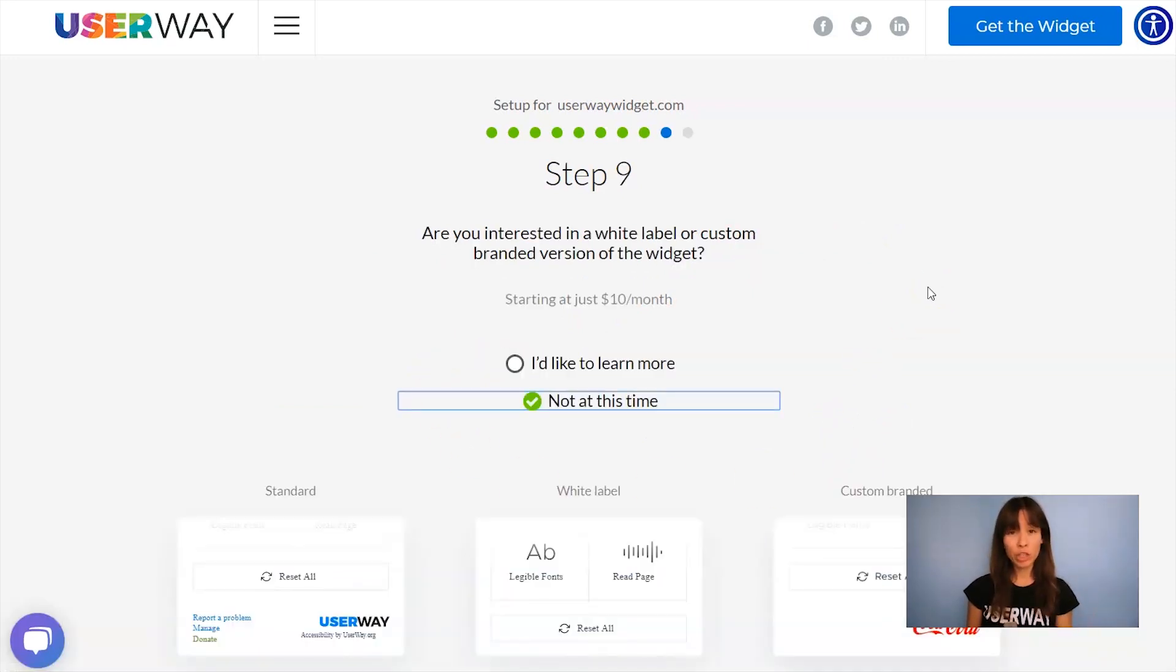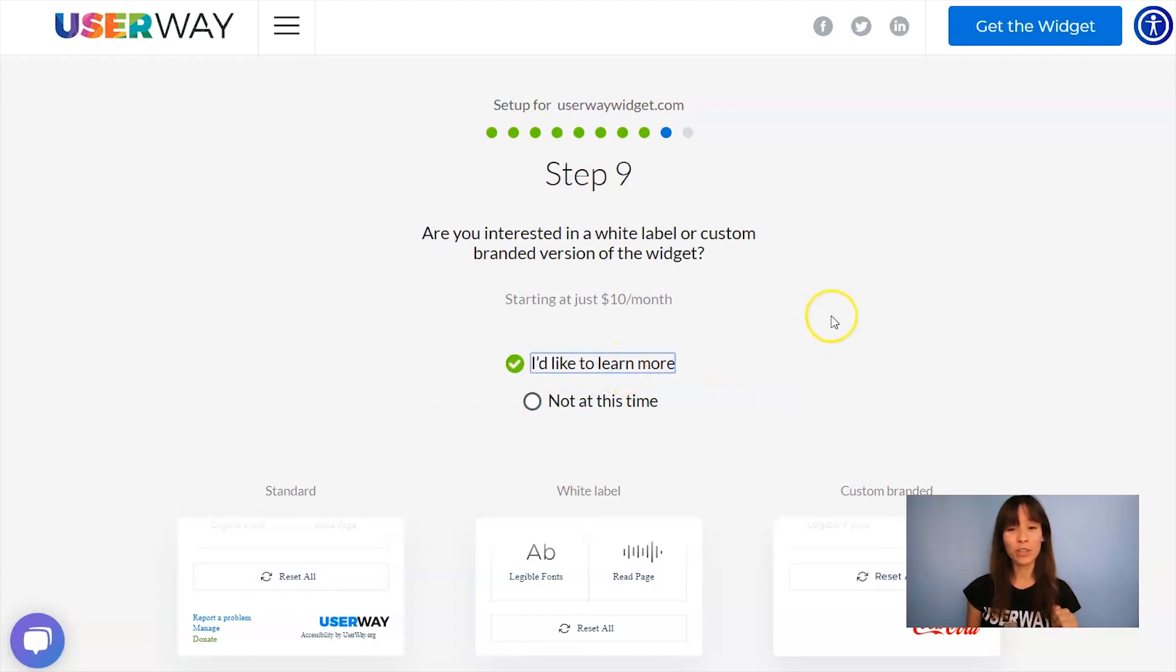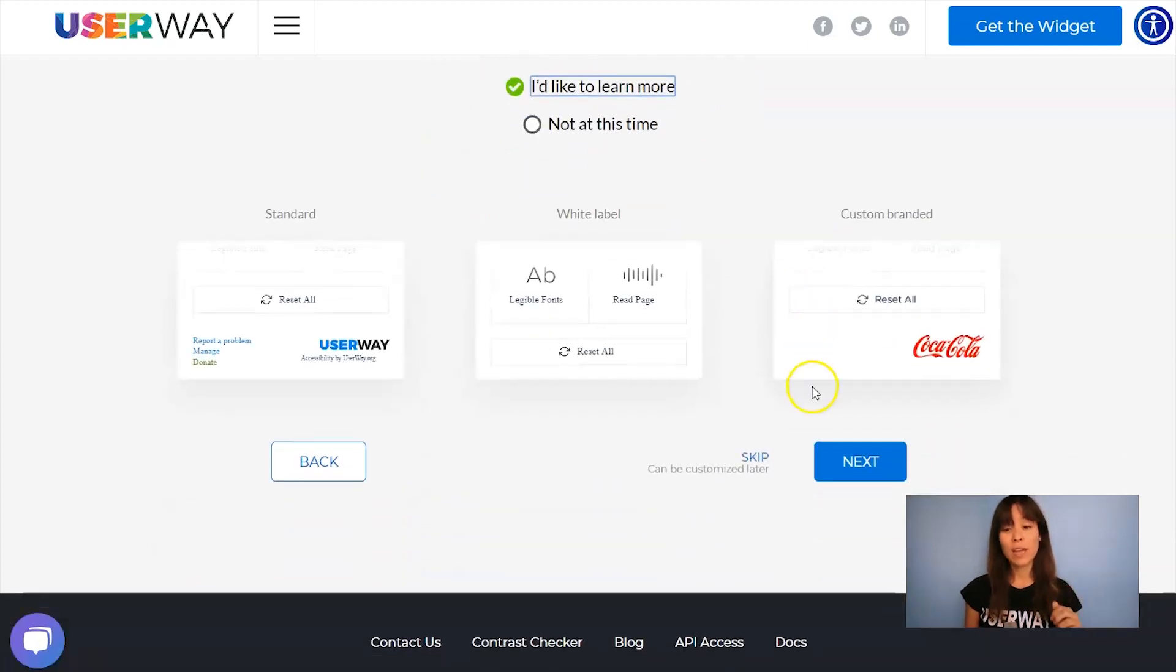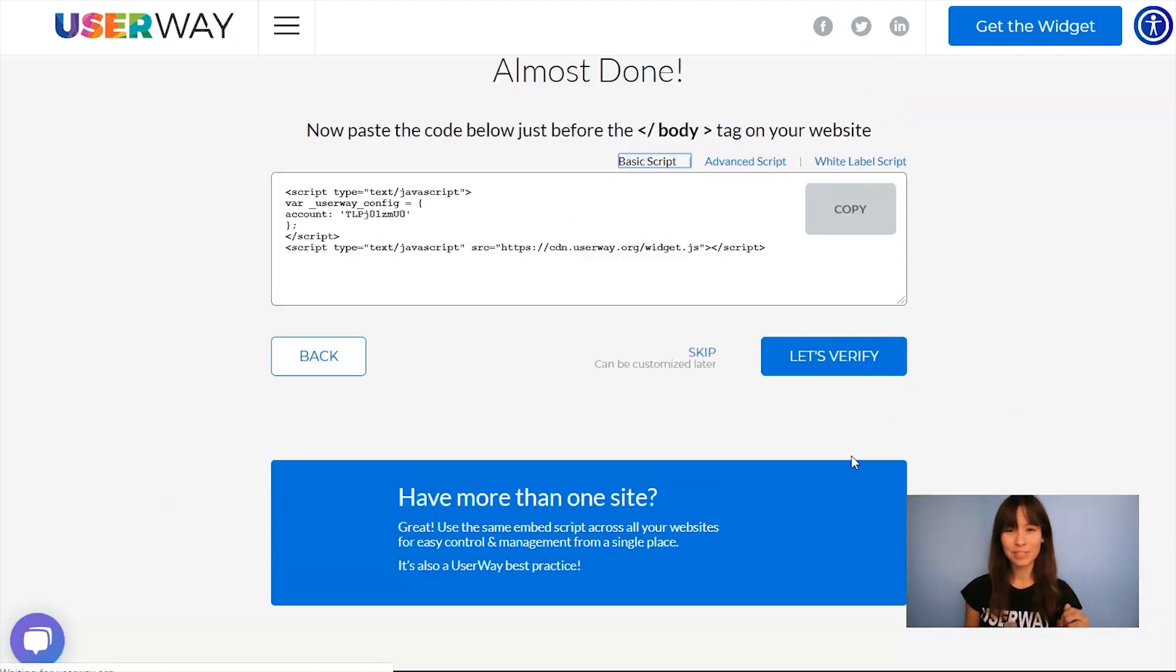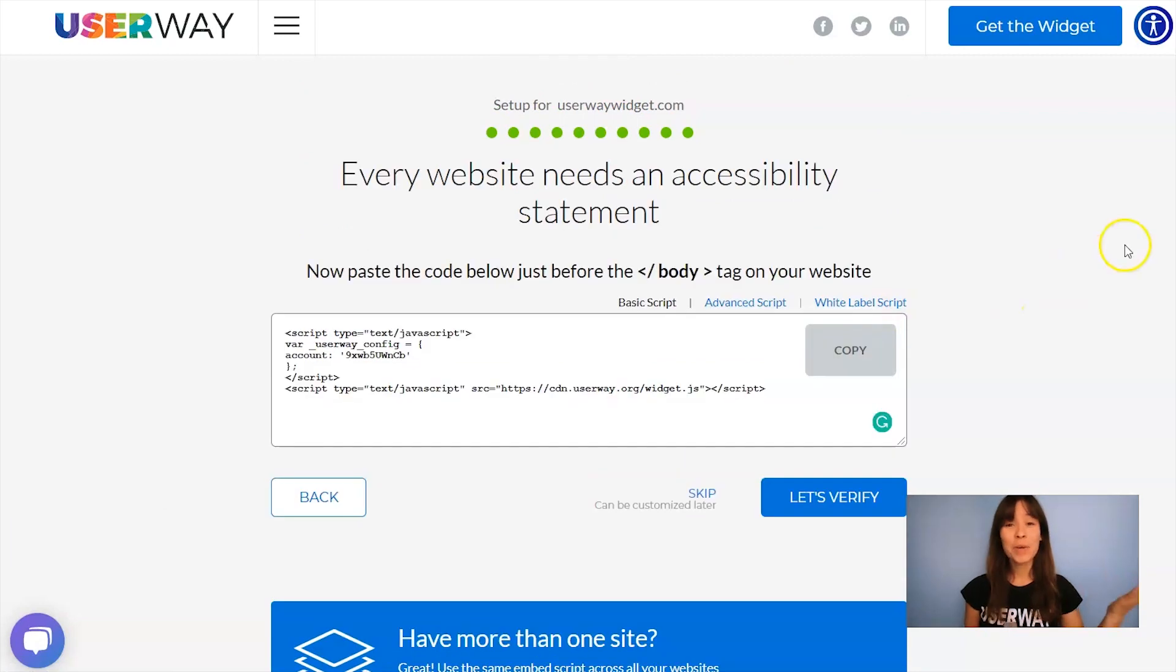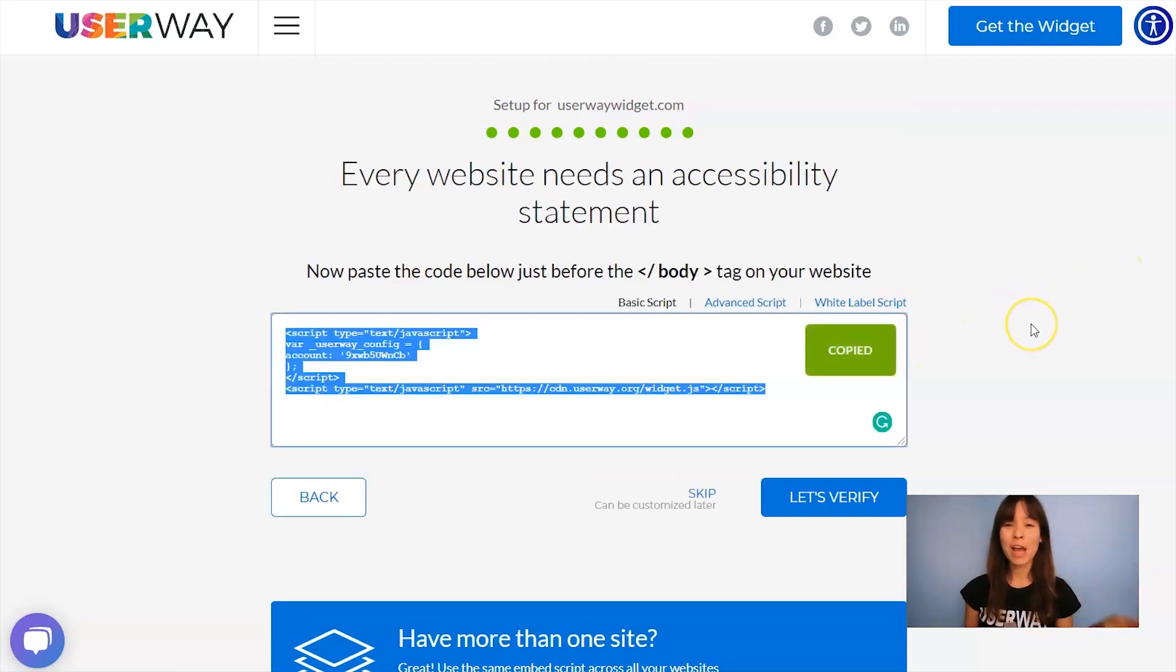If you're interested in advanced custom options for this widget, then I recommend you to click on I'd like to learn more for more information. Now let's scroll down to our last step. Here it is. So let's click on Copy and I'll see you in Duda.